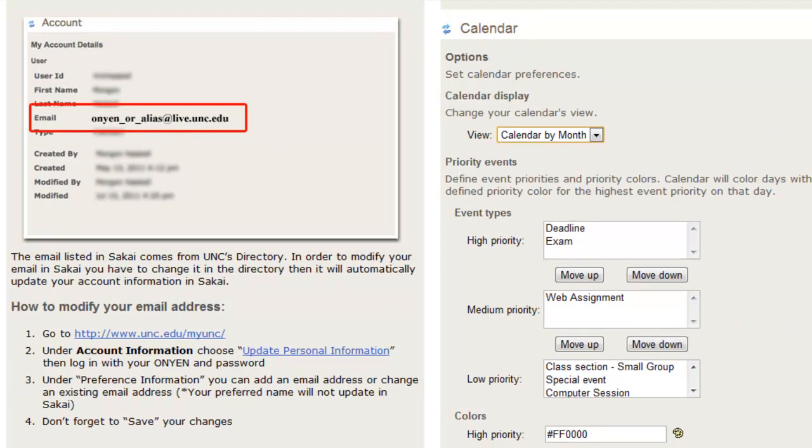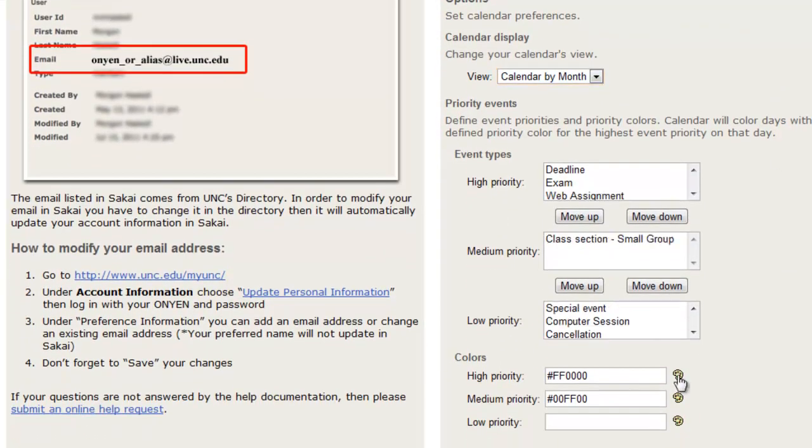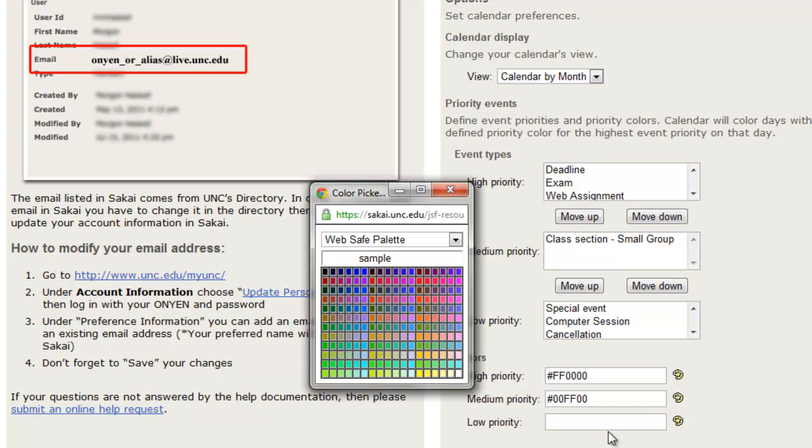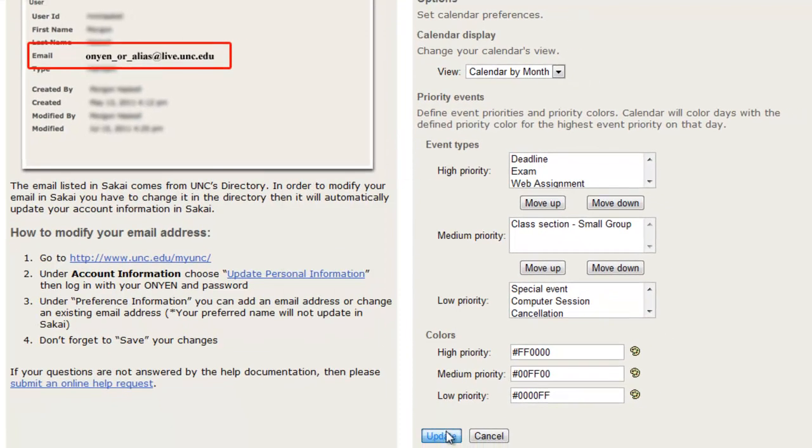You can select which items to put high priority. You can also change the color for the different priorities using this little palette here. So let's change the color for Low Priority to blue and click Update.